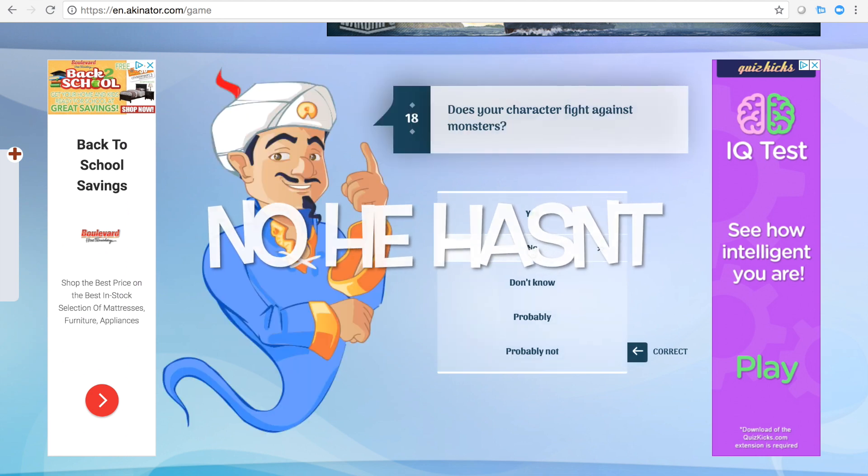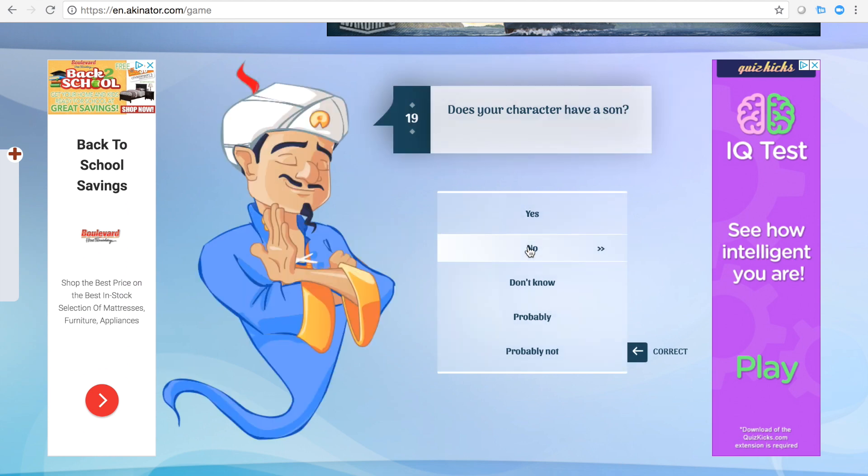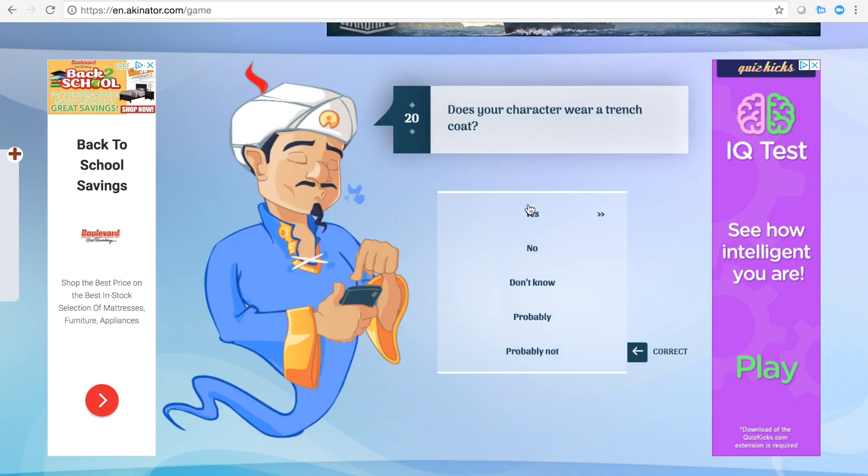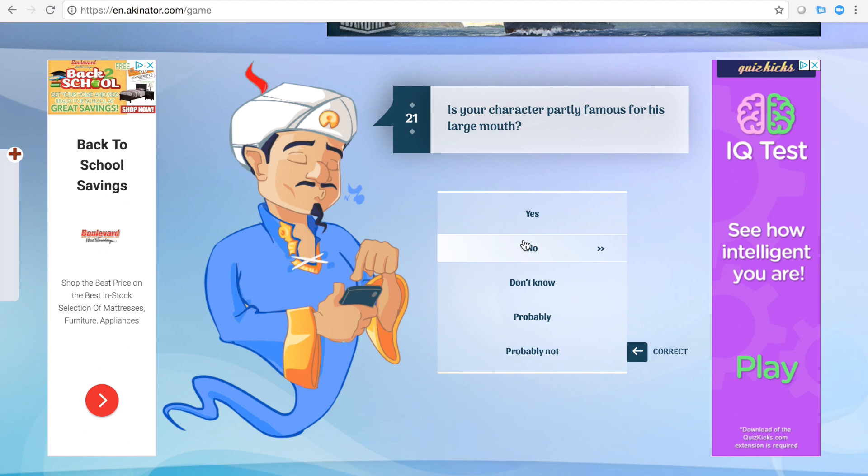Fight against monsters? Space Jam? He's not Michael Jordan. That's a good question. Does he have a son? He has two children. He's not wearing a trench coat. What? Sherlock Holmes? No. Shaq? No.